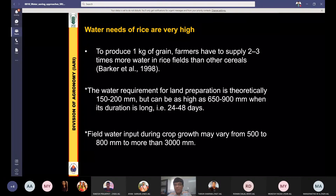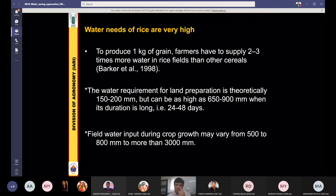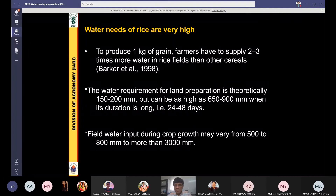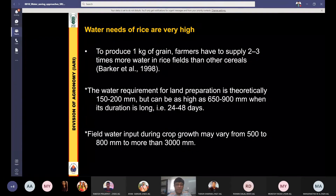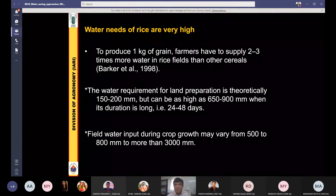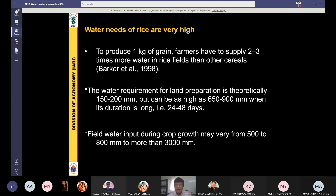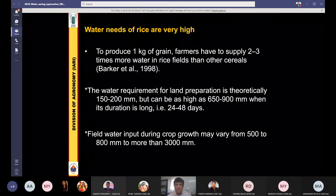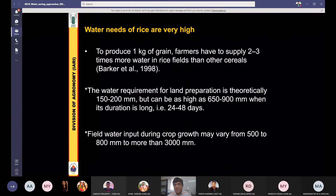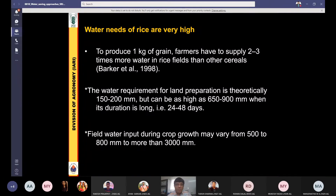If we calculate the economics and consider the price of water at 10 rupees per liter, then 3,000 to 5,000 rupees are spent for one kilogram of rice — of course this is not drinking water, but the cost is still involved. The water requirement for land preparation is theoretically 150 to 200 millimeters. This much water is consumed by rice just in the land preparation or puddling operations. It varies from place to place — in India, we put about 10 to 15 centimeters of water in the soil and then plow or puddle it.